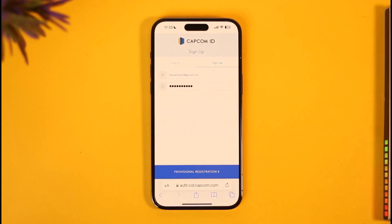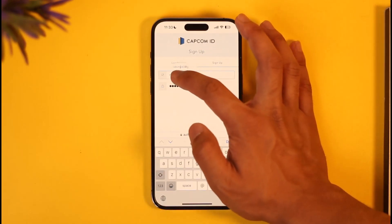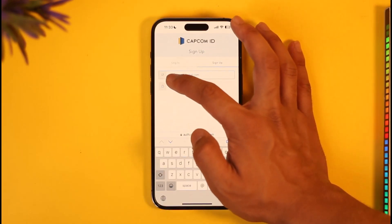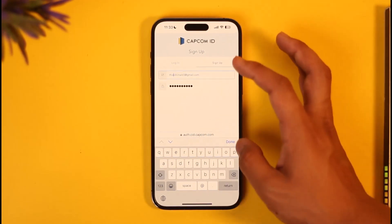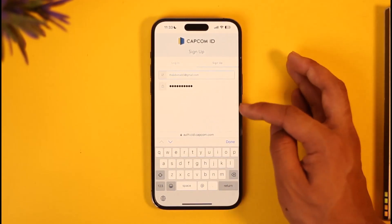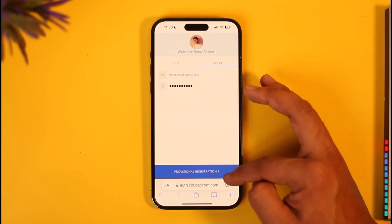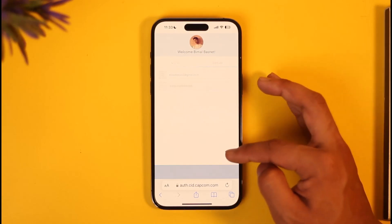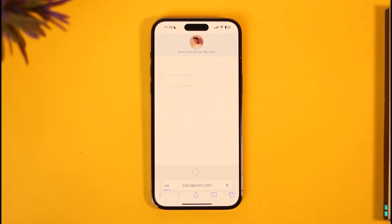Once you enter your email address and password, make sure you have access to that email address, because it will send a verification link to it. Hit the done button and then select the option called 'Provisional Registration.' Once you've done that, your Capcom account will be successfully created.